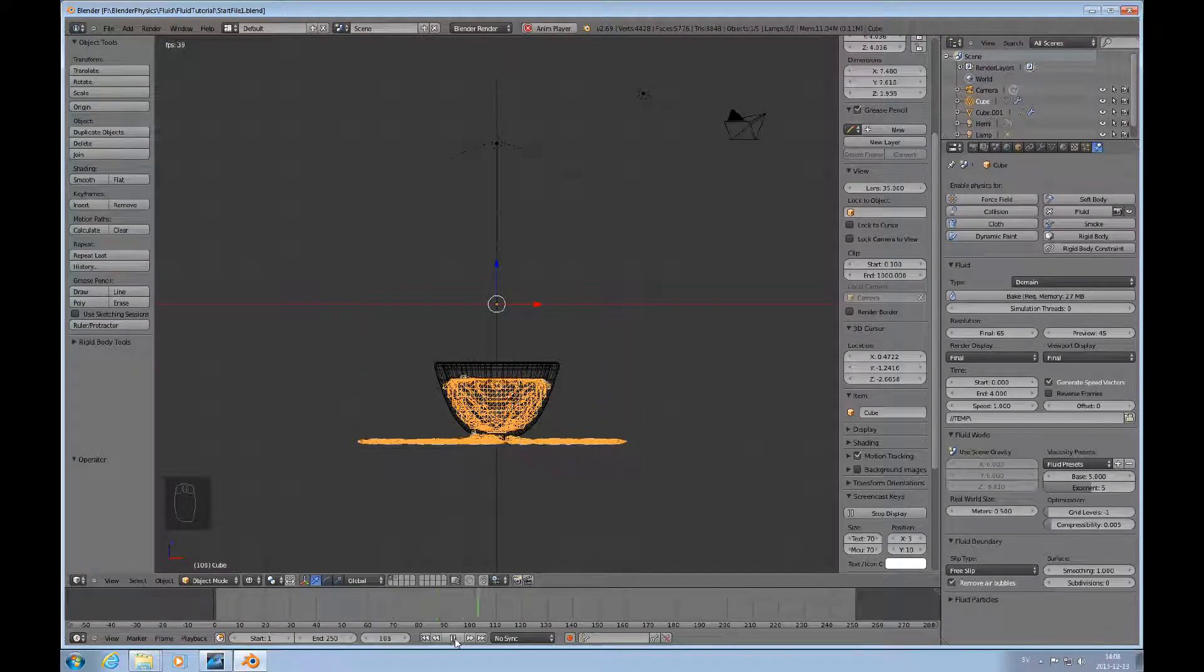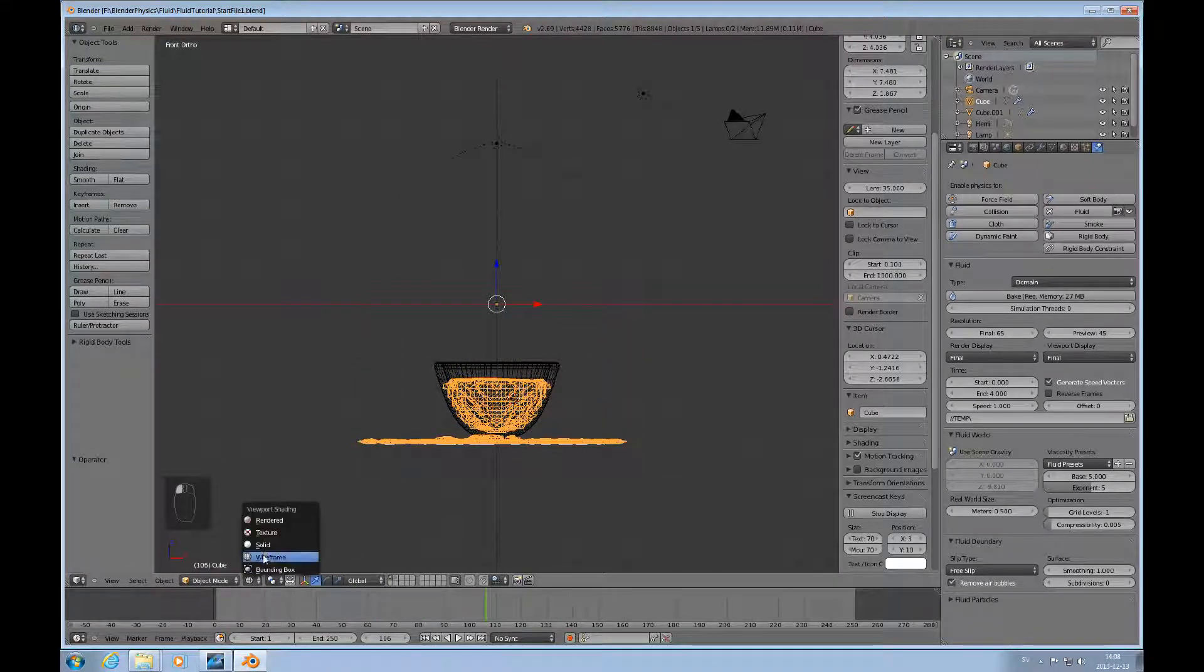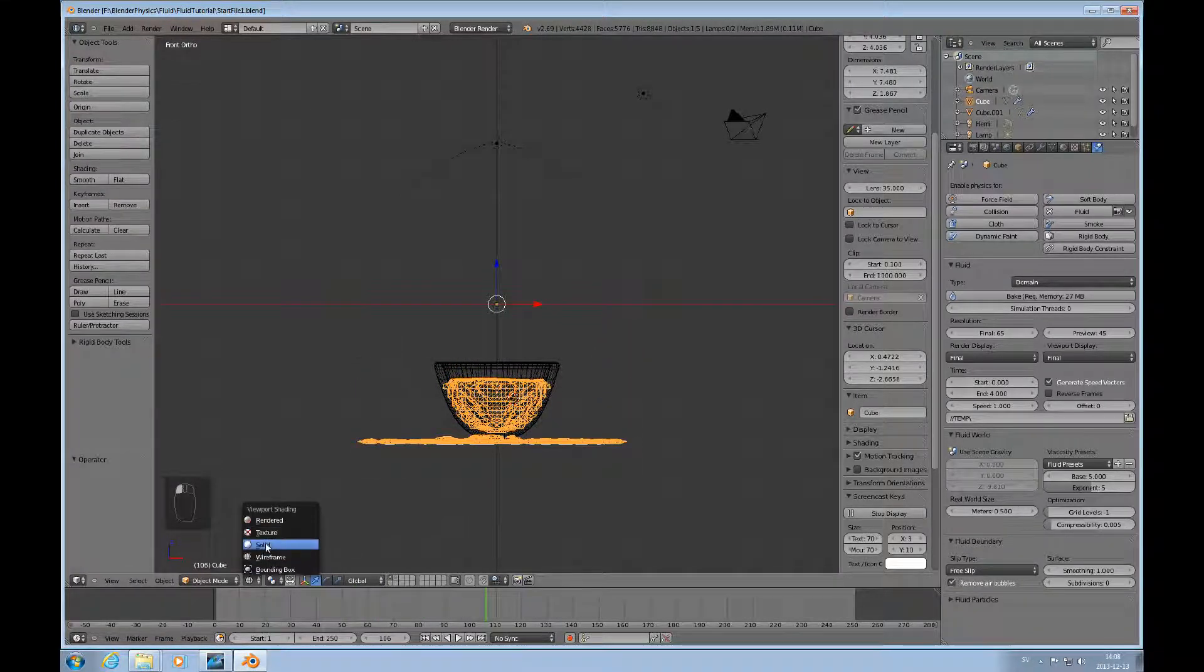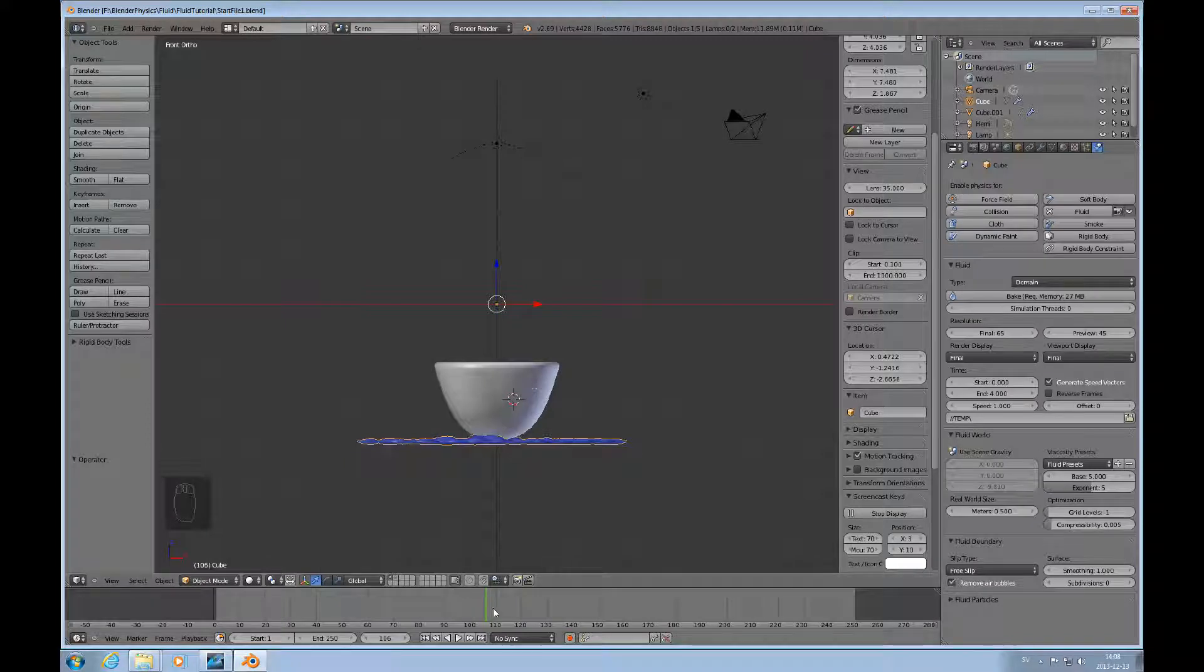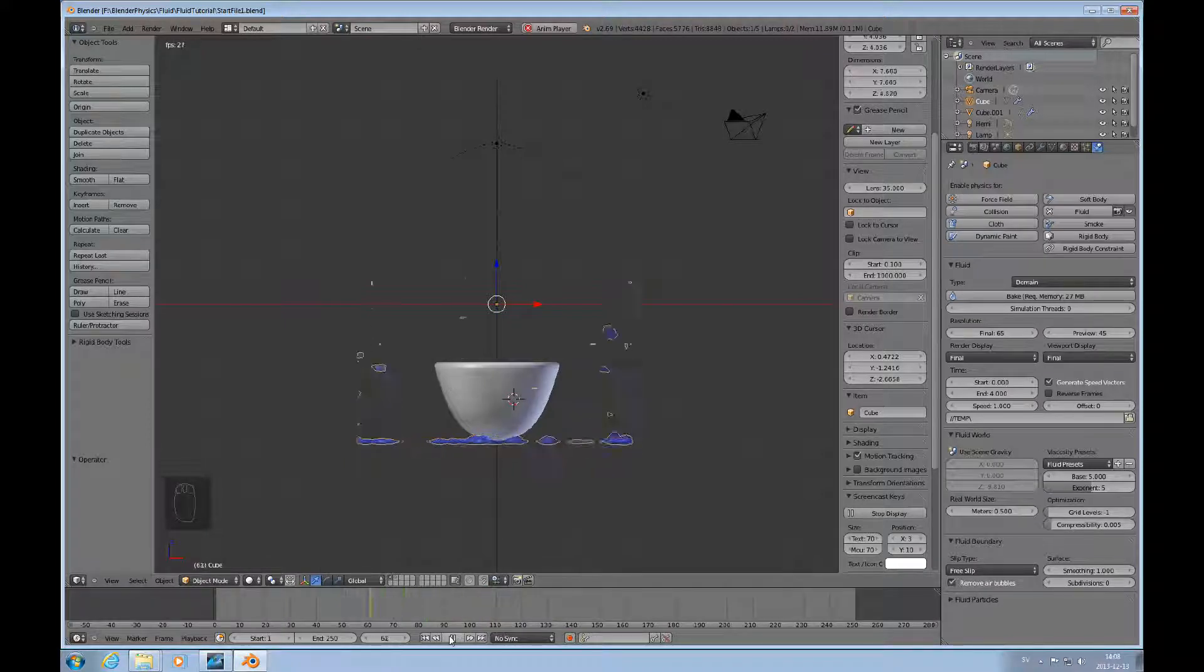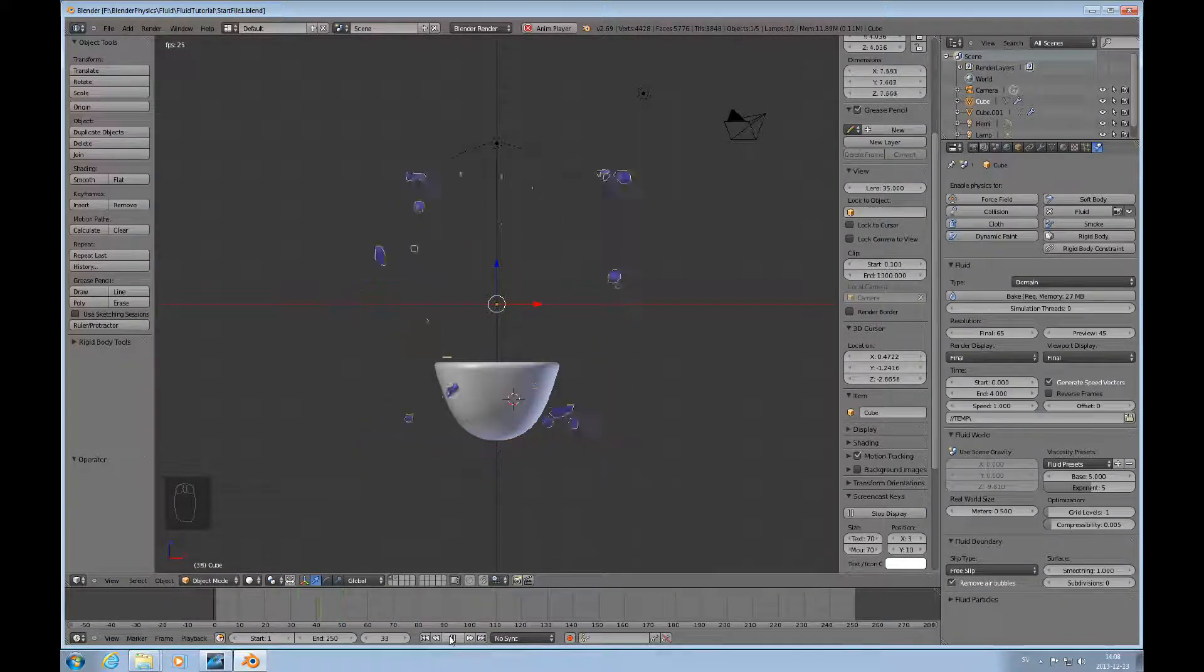We can actually play it in solid mode if we want to. Let's play it backwards here. It's kind of fun to watch that.